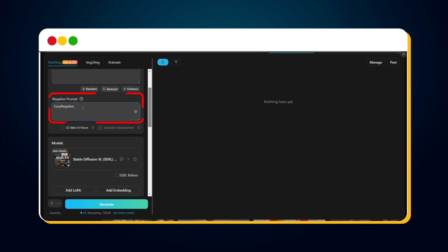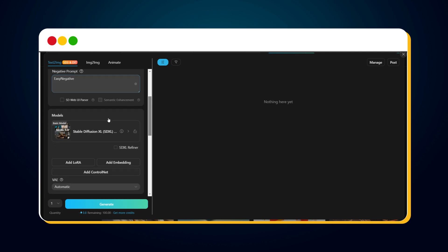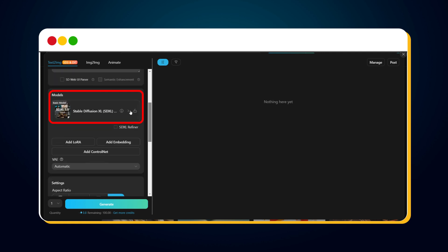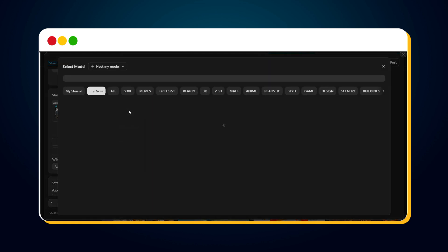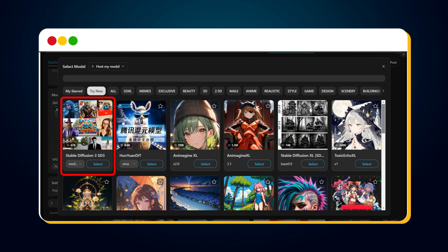Next, we can provide a negative prompt. If you don't have a negative prompt, leave it as it is. Then we need to select our SD3 model. Just click on it and select Select to choose this model.